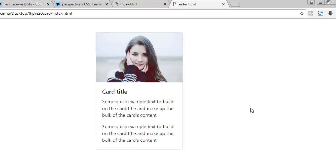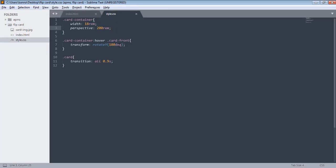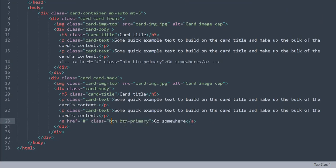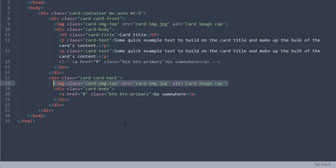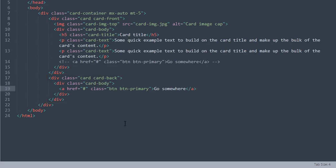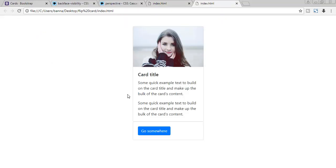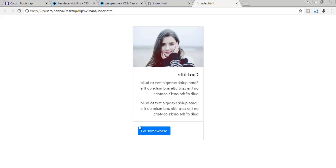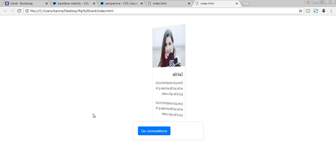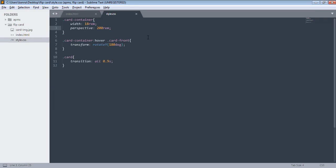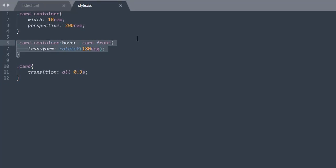Next we need the second card which will have a background and button — that's our card-back. In the back card I only want the button, not text or the image. Now if I hover, it's rotating the front part but not the second part. Let's add the rotating effect to the second card also. The upper part is our front and the lower part is our back.